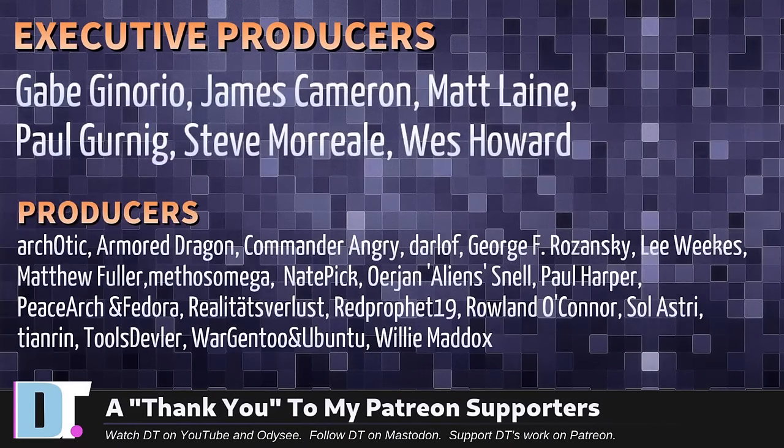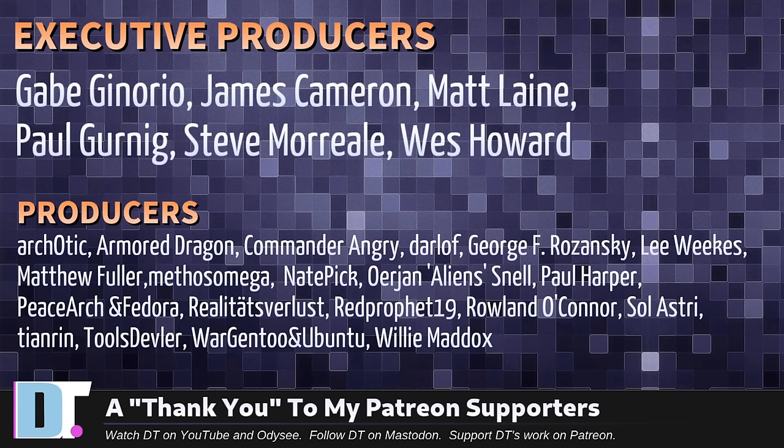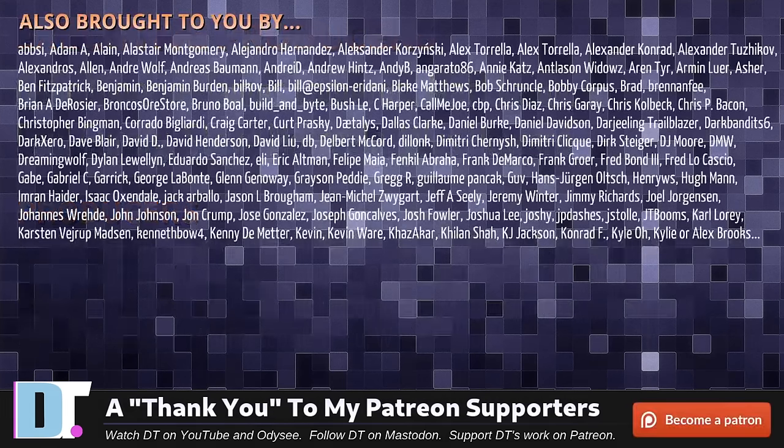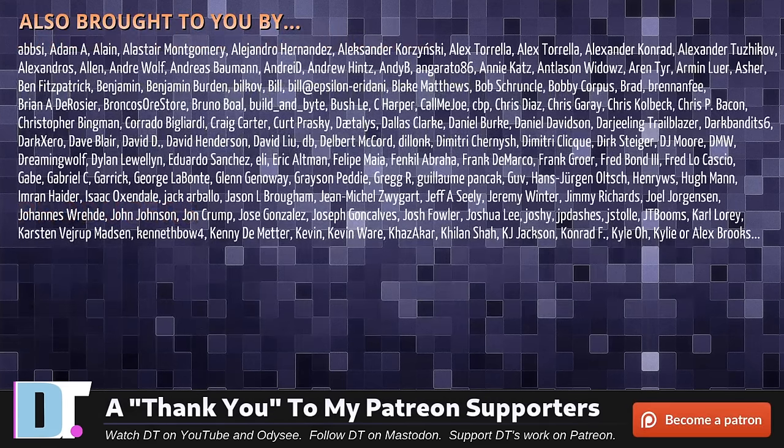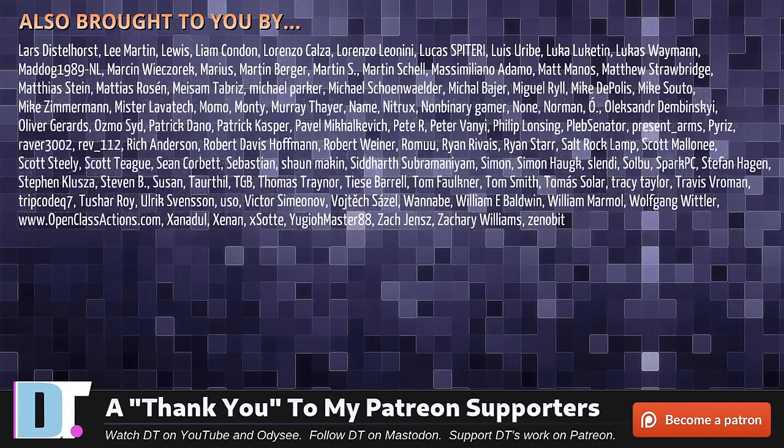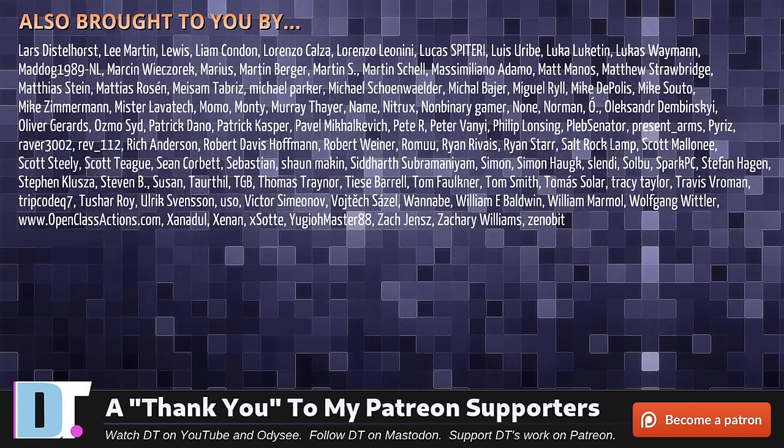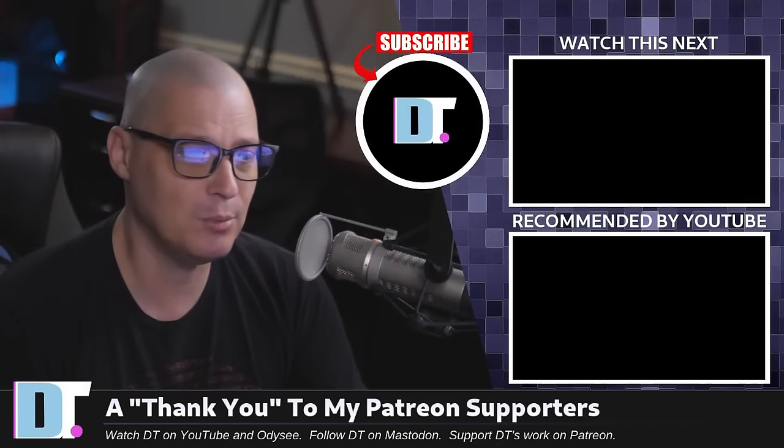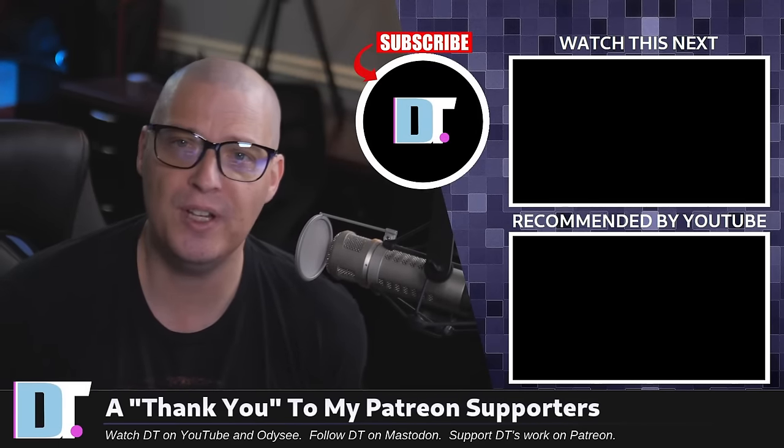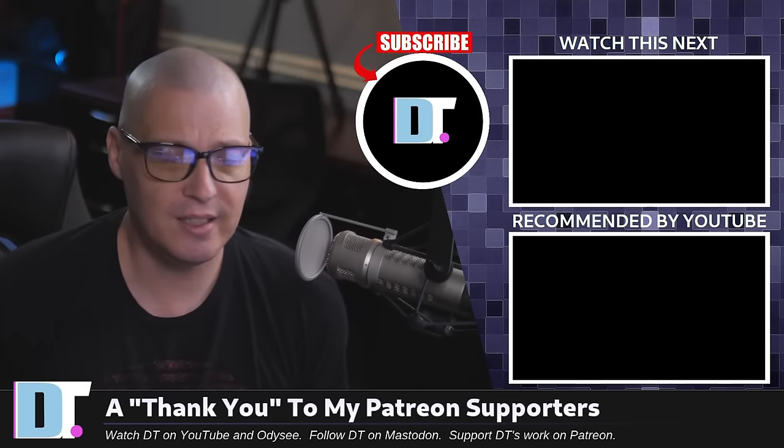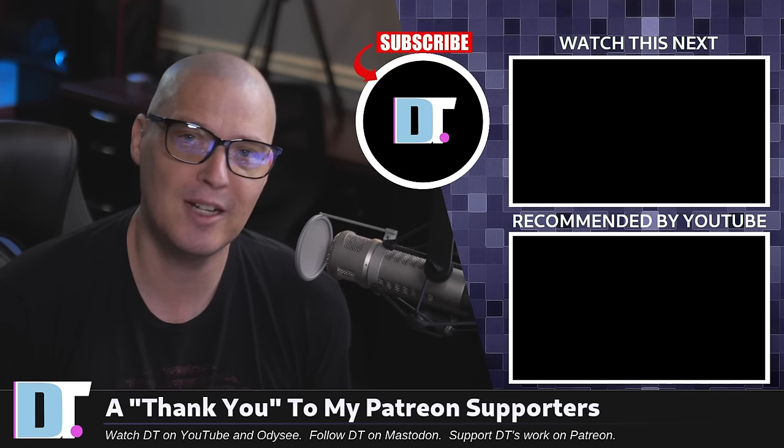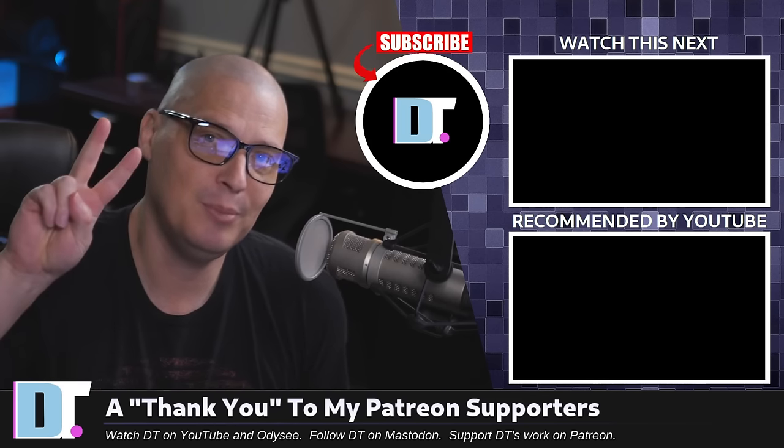Now before I go I need to thank a few special people. I need to thank the producers of this episode. Game James Smat, Paul Steve West, Sarcotic, Armor Dragon, Commander Angry, Darloff, George, Lee, Matthew, Mythos, Nate, Uryan, Paul P, Sgt. Fedora, Realities for Less, Red Prophet, Roland, Soul, Astri, Tien Run, Tools, Devler, Warden 2, and Ubuntu, and Willy. These guys they're my highest tier patrons over on Patreon. Without these guys, this quick look at Fedora KDE 40 would not have been possible. The show's also brought to you by each and every one of these fine ladies and gentlemen. All these names you're seeing on the screen right now these are all my supporters over on Patreon. I don't have any corporate sponsors. I'm sponsored by you guys, the community. If you like my work and want to see more videos about Linux and free and open source software subscribe to DistroTube over on Patreon. Peace guys.